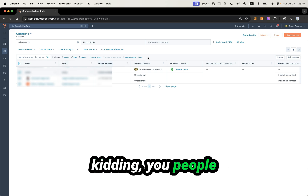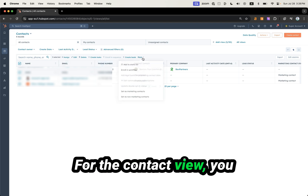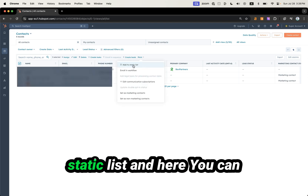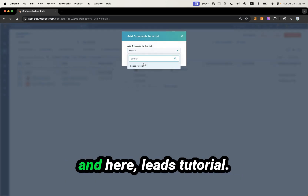You can add people from the contact view. For example, you select contacts and click on Add to Static List, and here you can search for your list — like 'Leads Tutorial.'